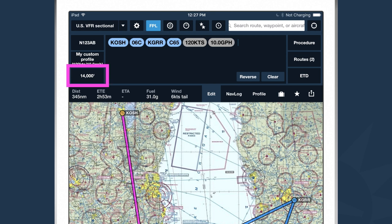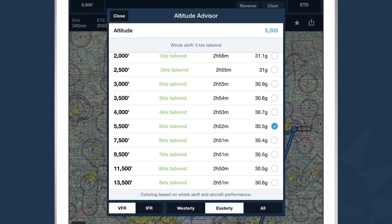The last button is the Altitude Advisor, where we tell ForeFlight what altitude we plan to fly at and pick the best altitude for our flight. Based on the current winds aloft forecast, I can see what my performance is going to be at any altitude based on my aircraft's performance information. I can filter altitudes based on VFR or IFR, westerly or easterly, or view every altitude. I can quickly select the altitude by tapping the checkbox, or directly enter an altitude at the top.